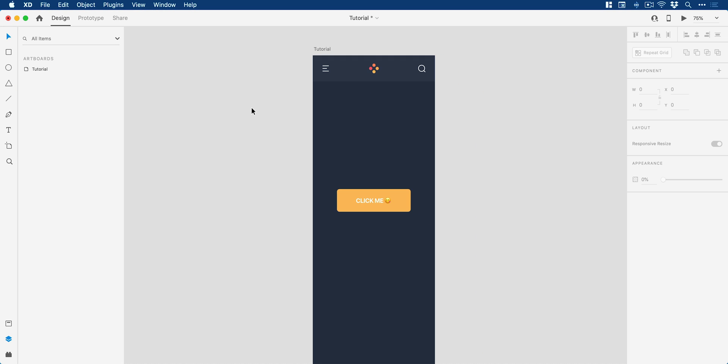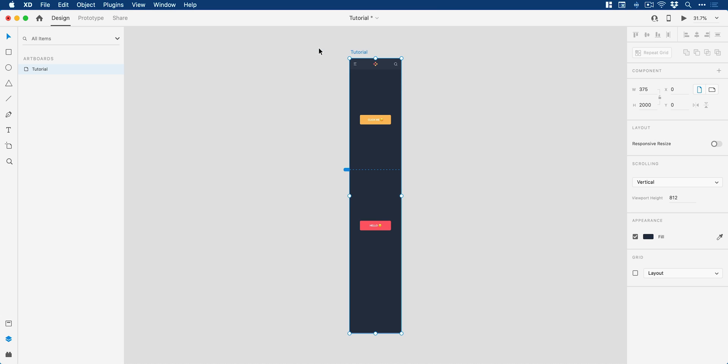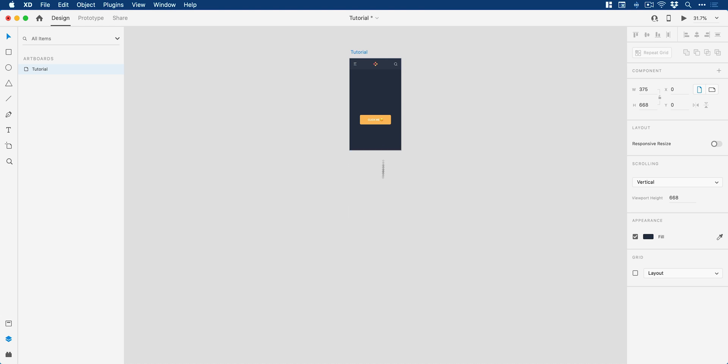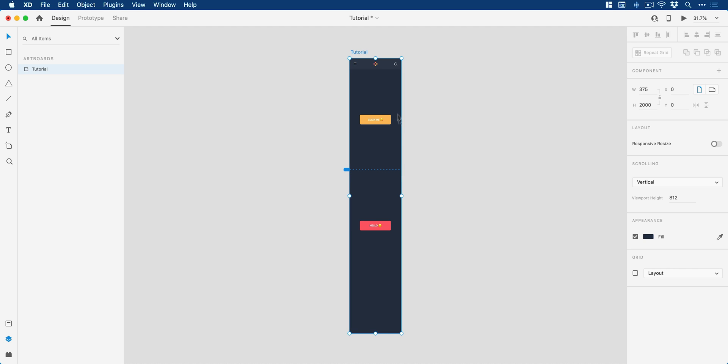And if you are interested, this artboard size is the iPhone preset from the welcome screen. But you can see I've just made it a little bit longer. You can select the artboard and just drag from the bottom to make it as long as you like.